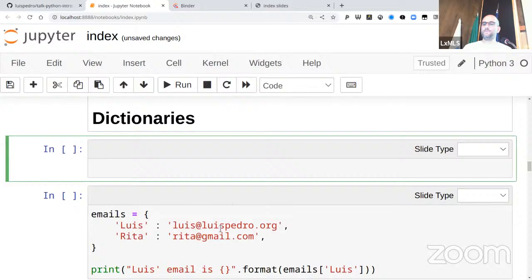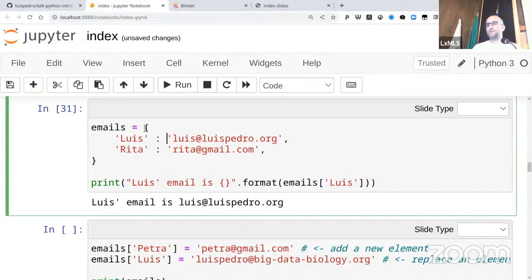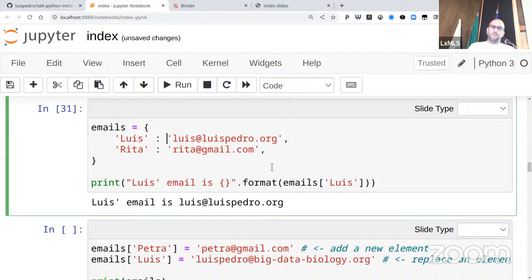Now let's look at dictionaries. The syntax uses curly braces, with key-colon-value pairs separated by commas. This is a dictionary — what other languages call a hash map, a map, or a hash table — it's a mapping from keys to values. We can access it with the same square bracket syntax as lists, except now we can have more complicated keys and not just numeric indices.